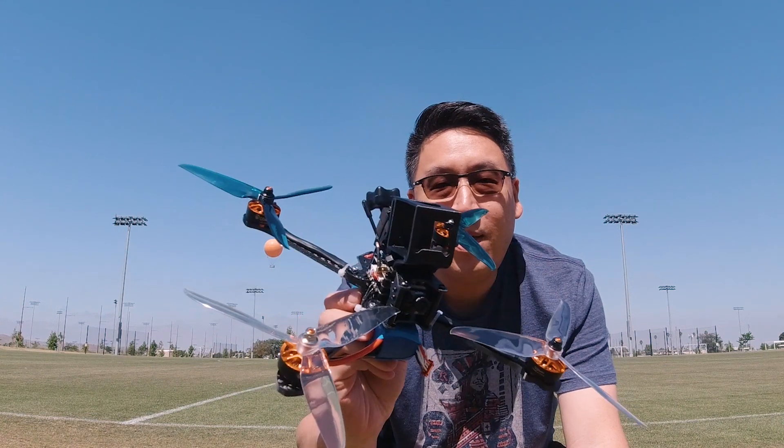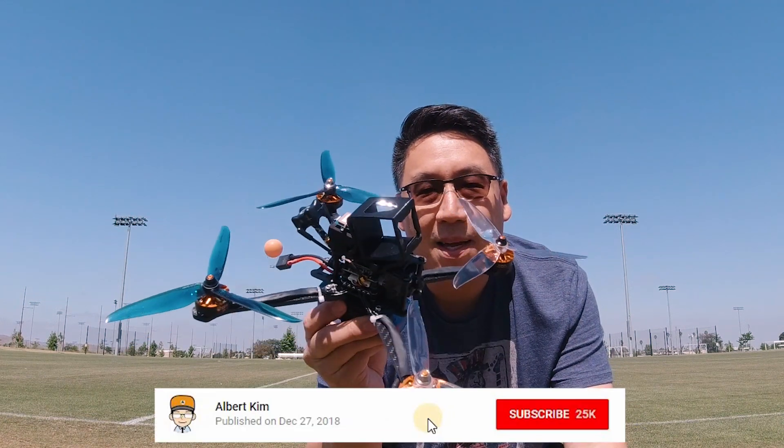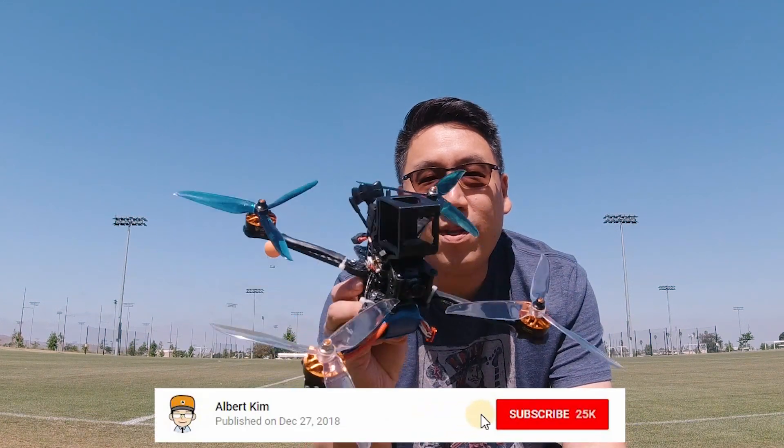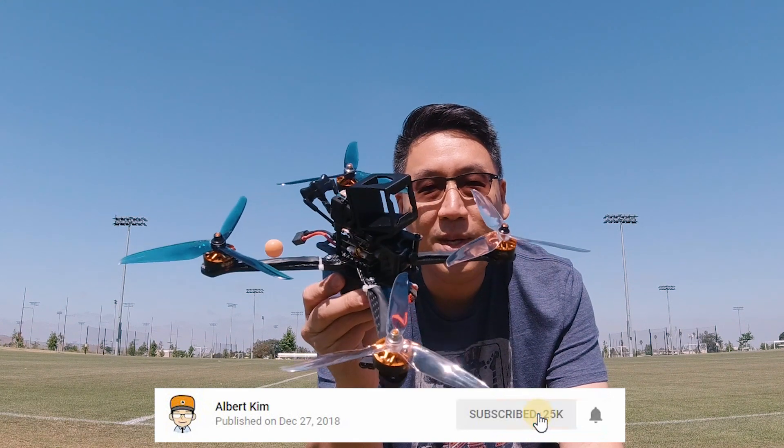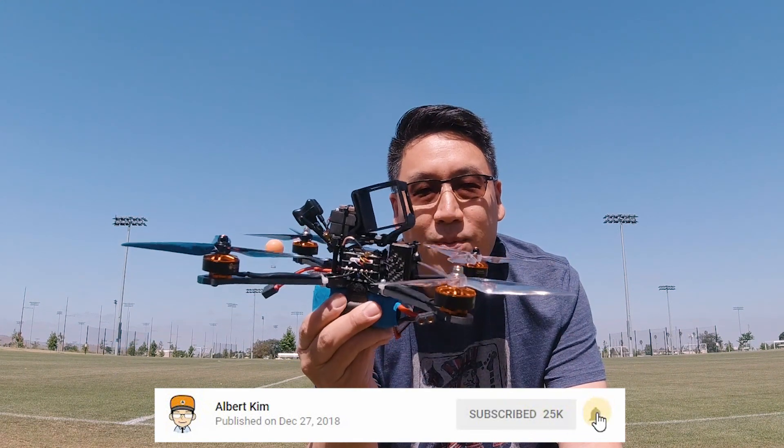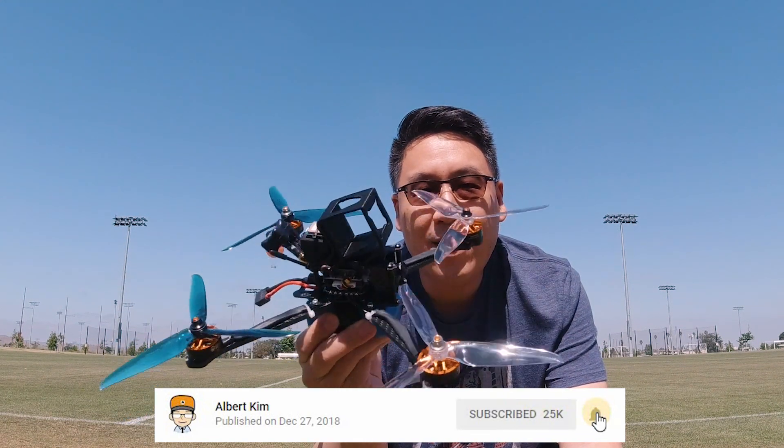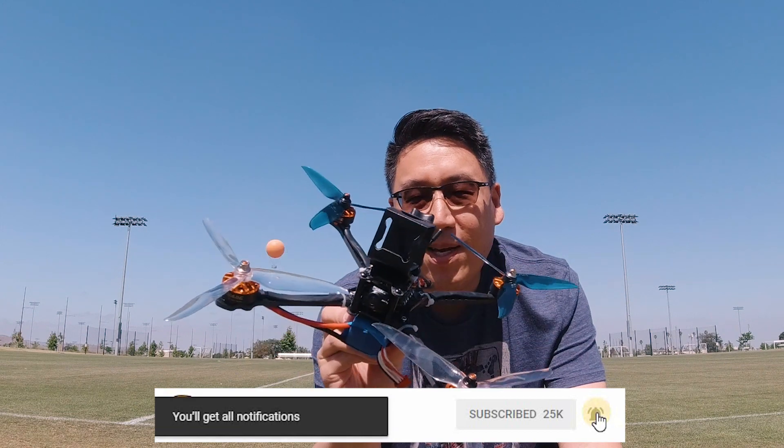Hey guys. So this is the Tyra 129 and if you've been thinking about getting something for long range FPV but thought the cost was too high, definitely should check this one out.